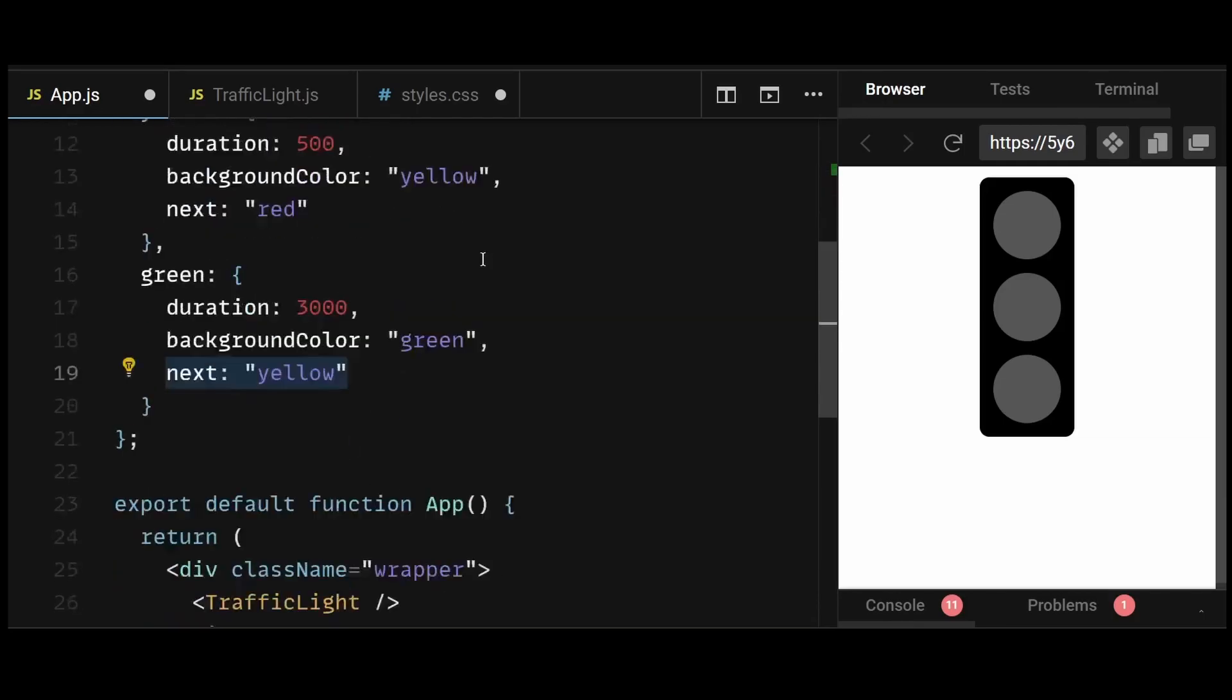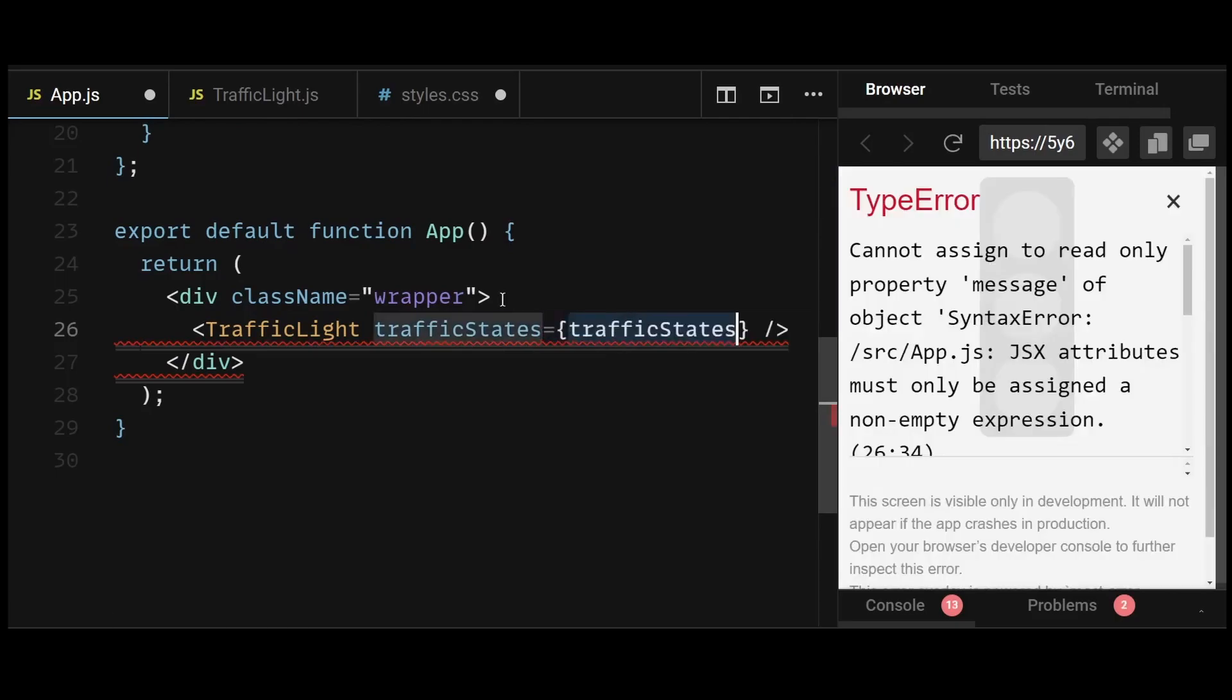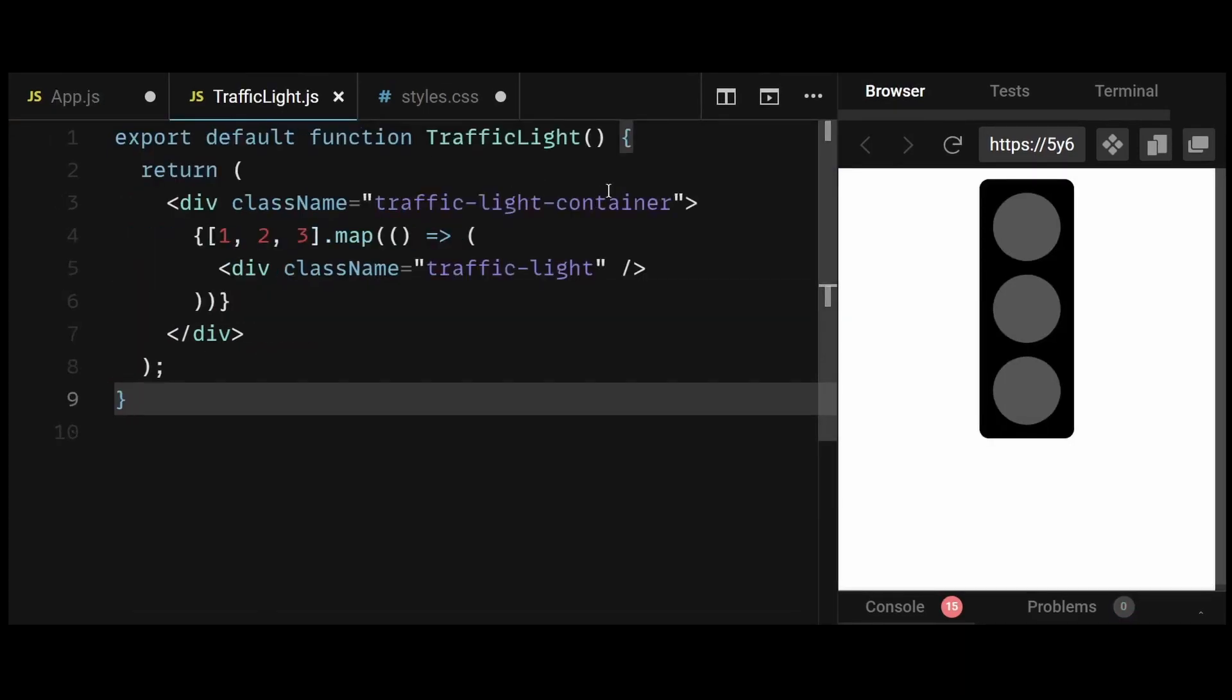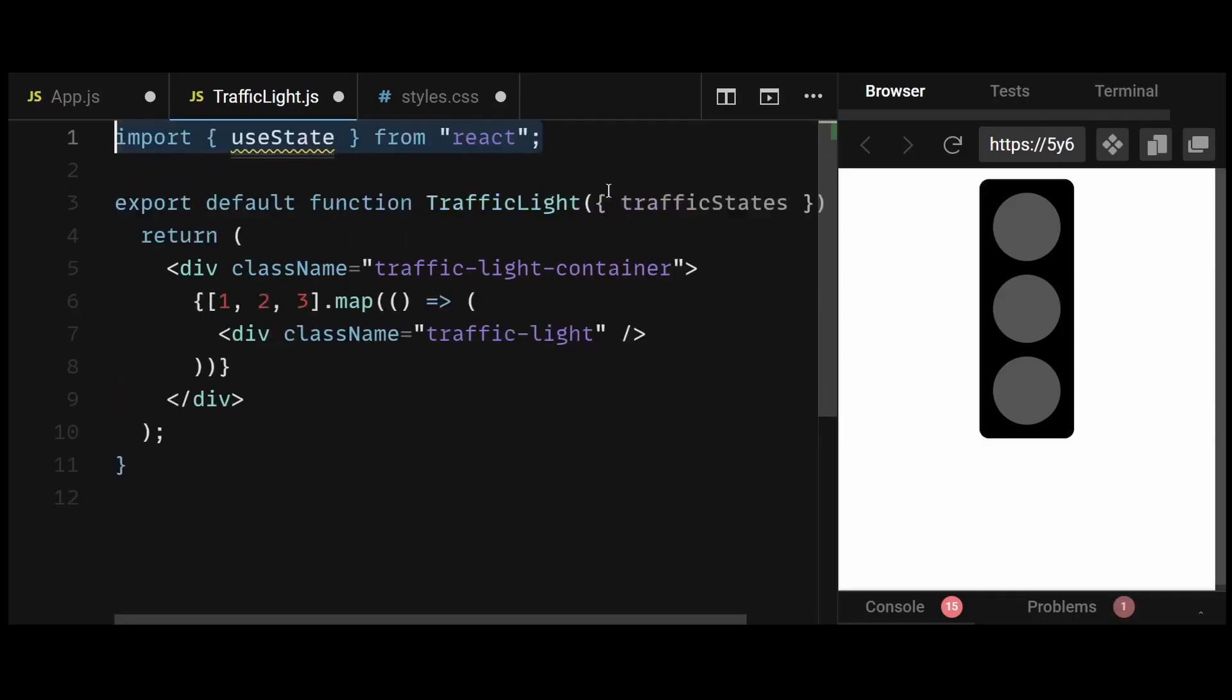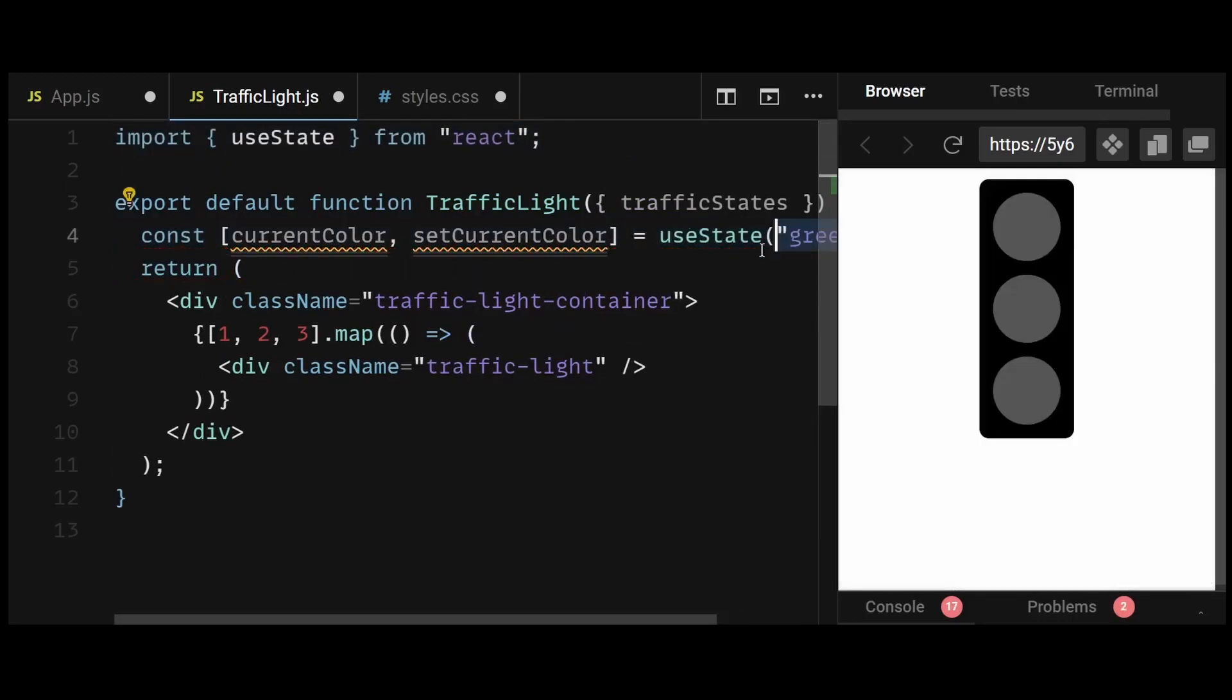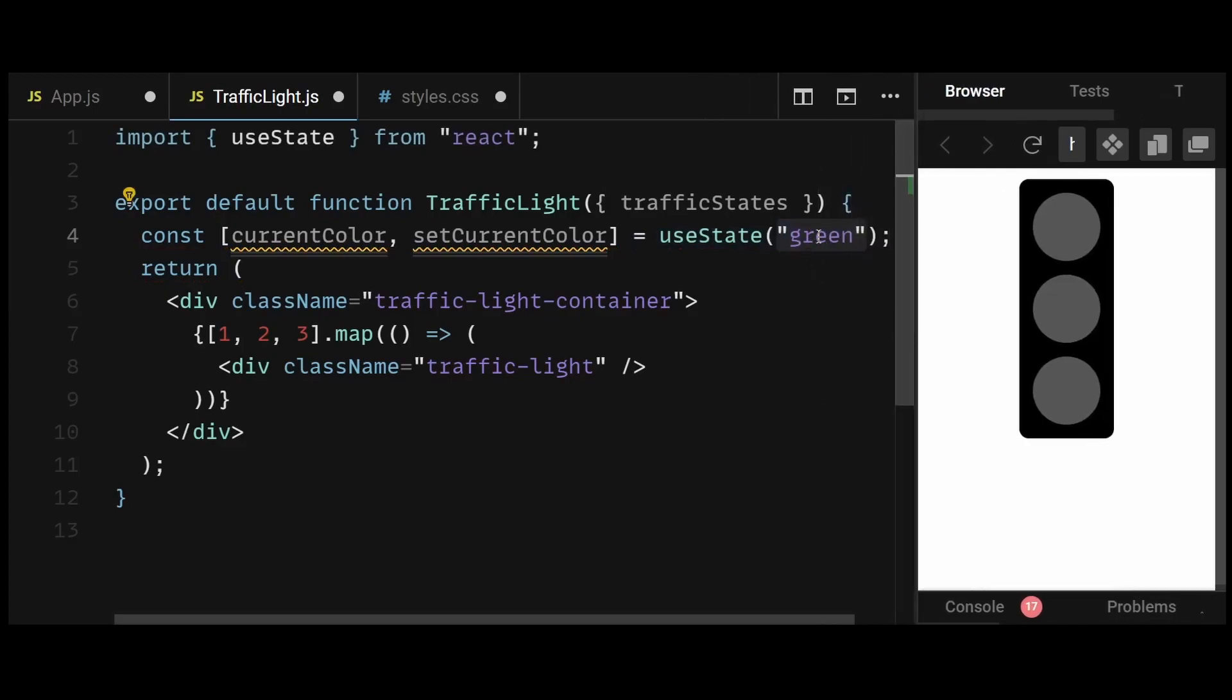Now after that, I'll pass the traffic states object as a prop to the traffic light component. Now in the traffic light component, I'll destructure the traffic states object. Then I'll create a state named current color and initialize it with green. This will allow the green traffic light to be shown by default.